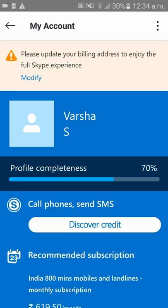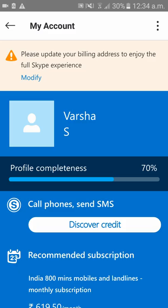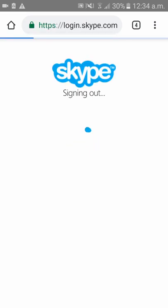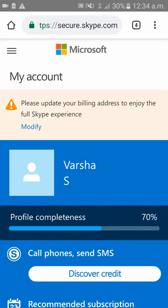That will redirect you to the 'My Account' option of Skype. On the right side corner, you can see three dots — please click on that and click on 'Open in Browser.' The Skype settings will redirect you to the browser because this is the easiest option where you can change your email ID.